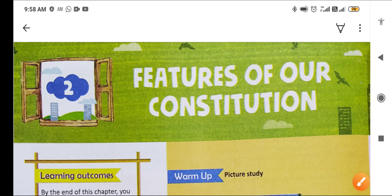Hello dear students. This is class 8 Social Studies, part Civics, chapter 2 of Civics. The title is: Features of Our Constitution.